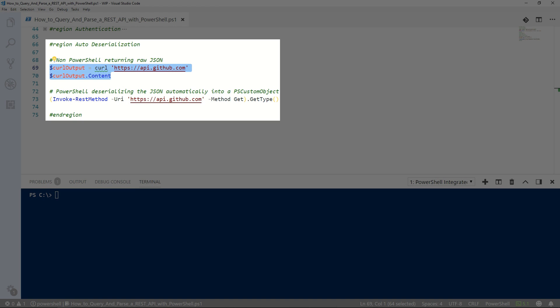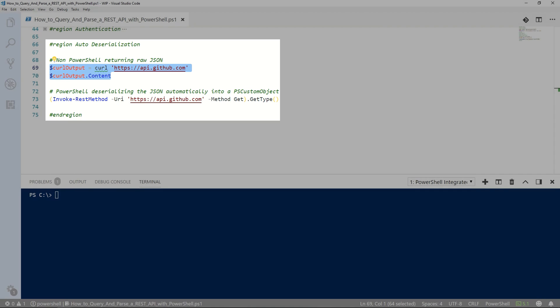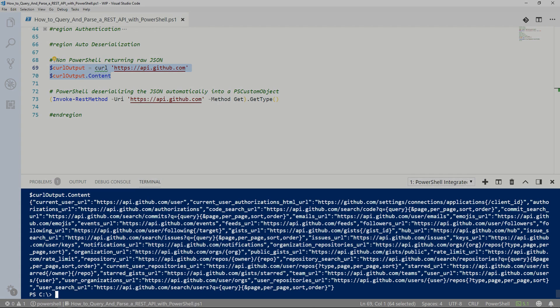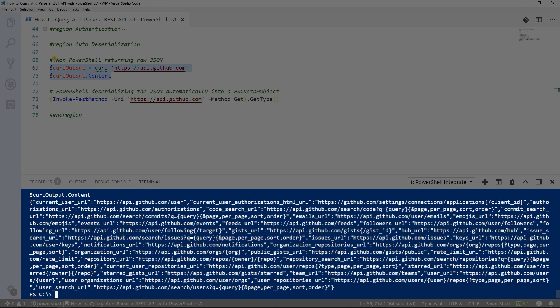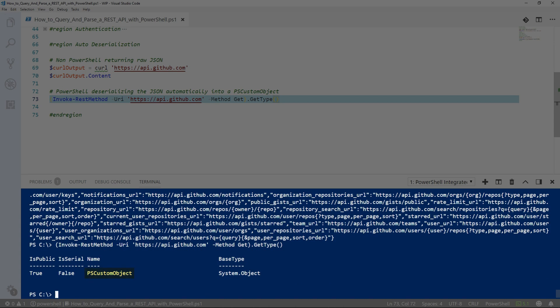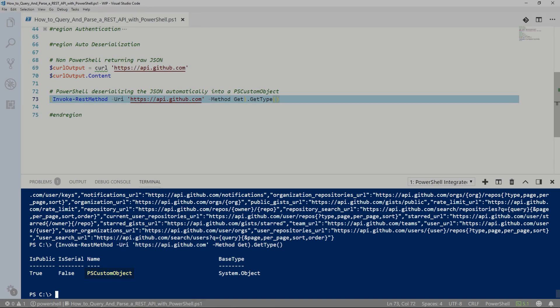One last thing I want to point out: PowerShell is deserializing the returned data for us automatically and returning a PSCustomObject, so it saves us from having to handle that. If I use a different utility to parse the API, like CURL, you can see it just returns raw JSON, as opposed to using Invoke-RestMethod in PowerShell, where it returns a PSCustomObject.